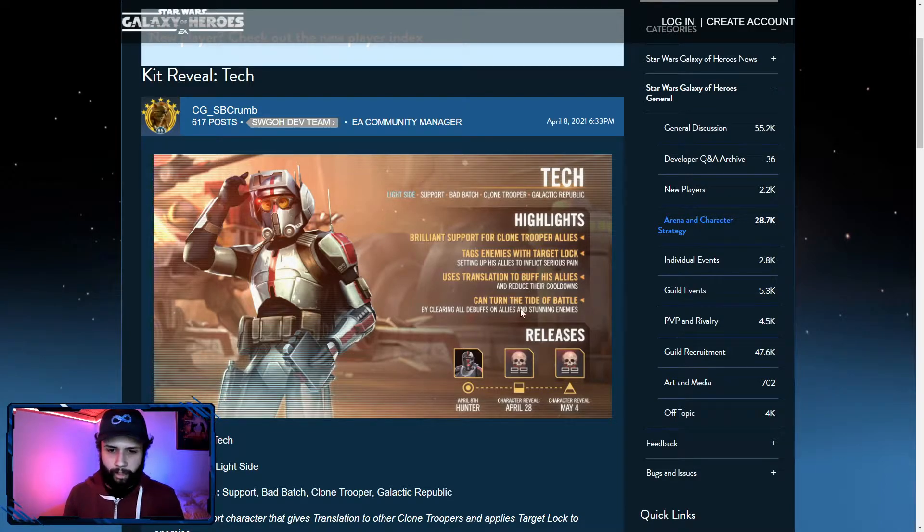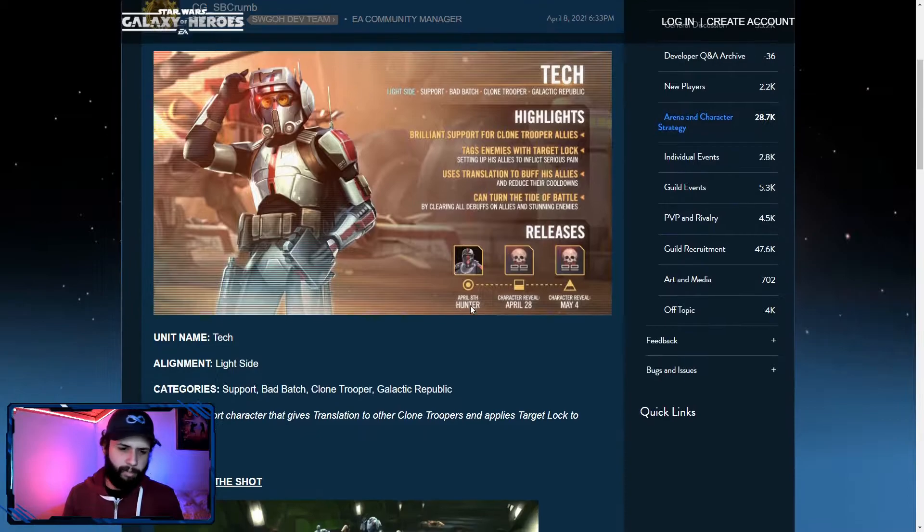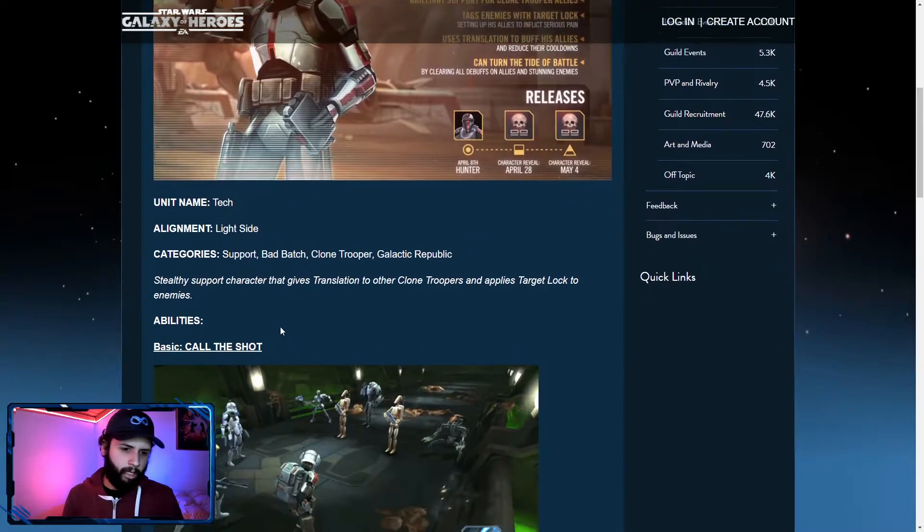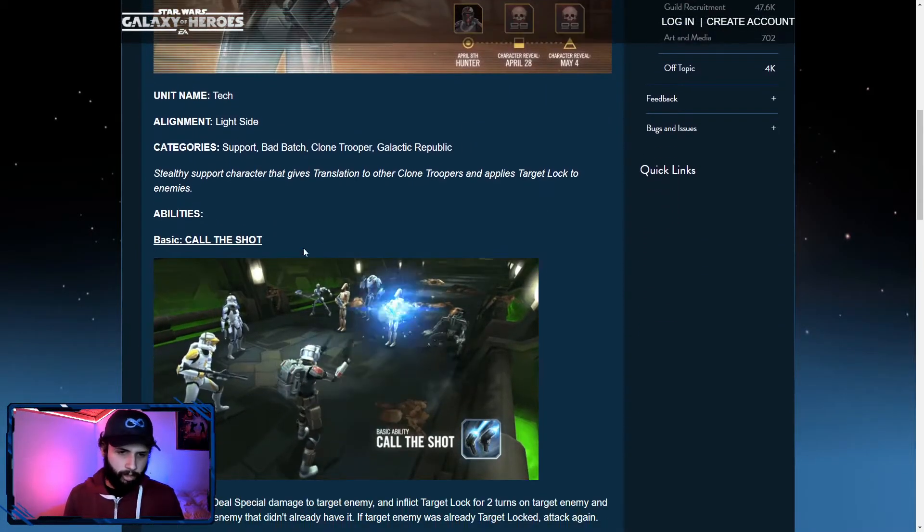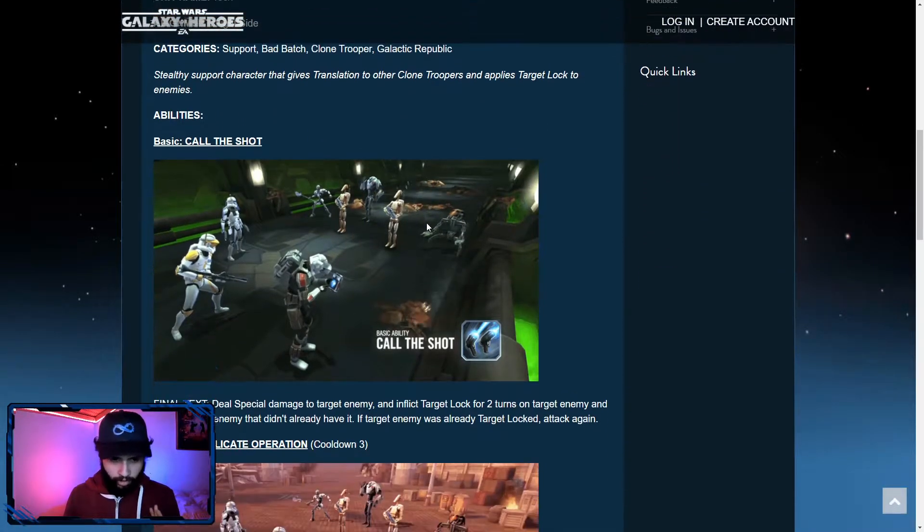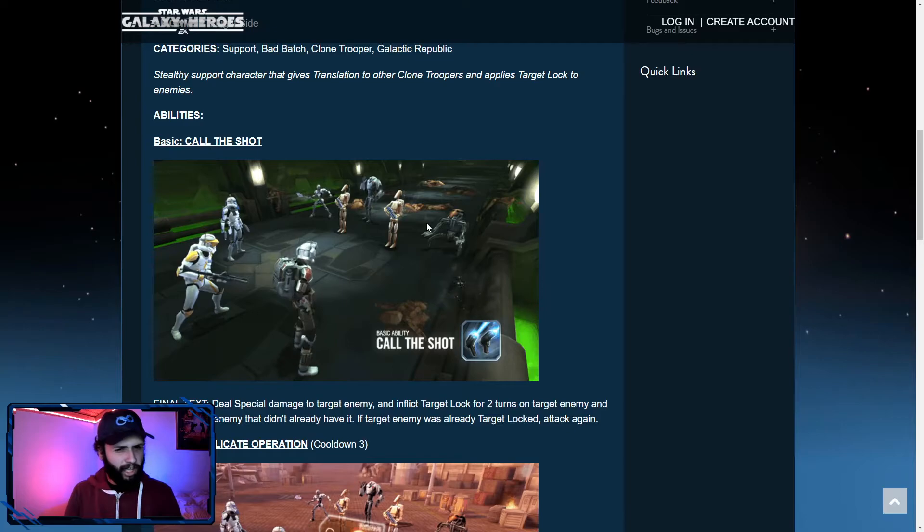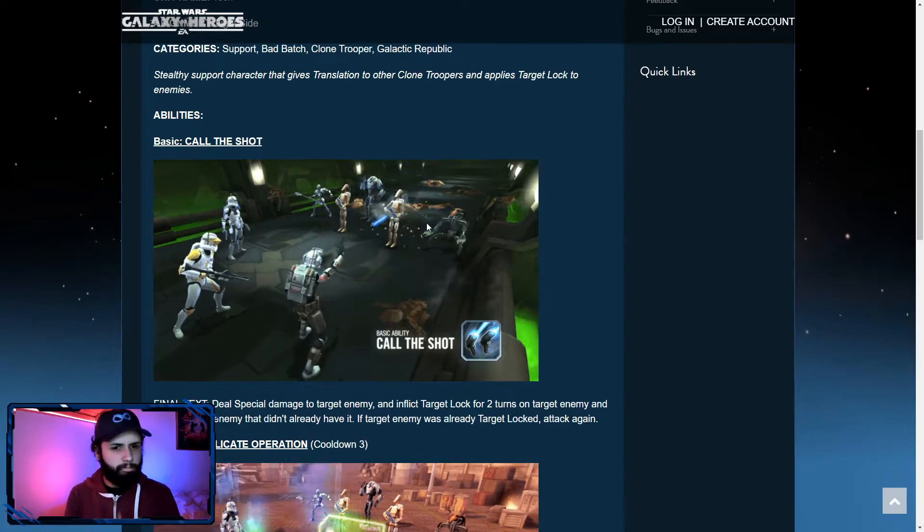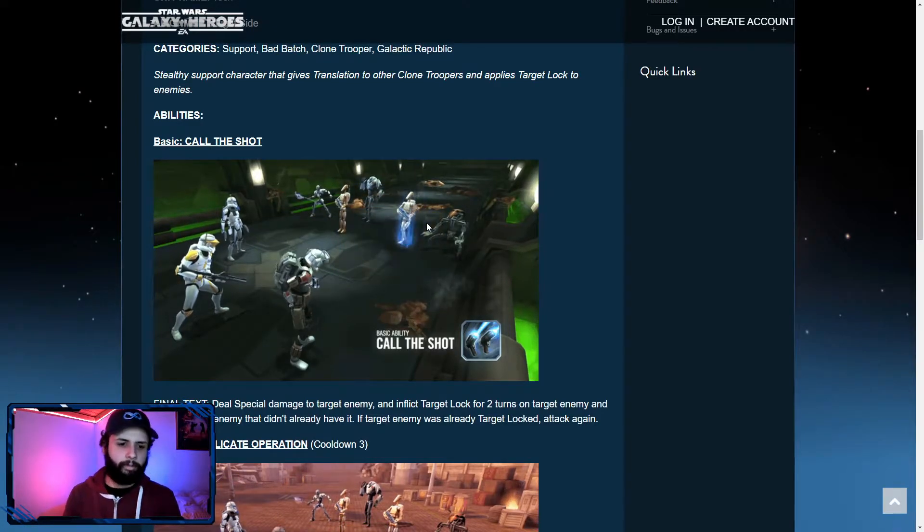Can turn the tide of the battle by clearing all debuffs on allies and stunning enemies. So let's see what he does. Stealthy support character. Translation, very good buff, let's see.